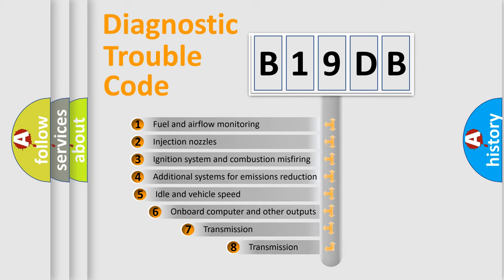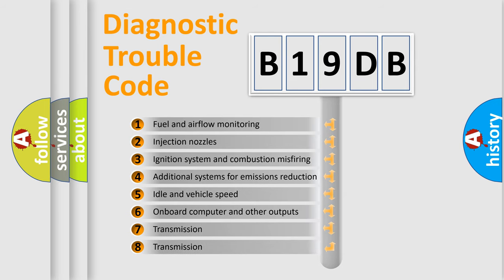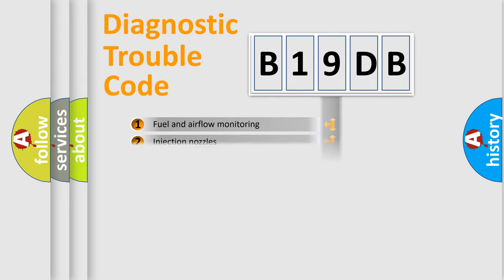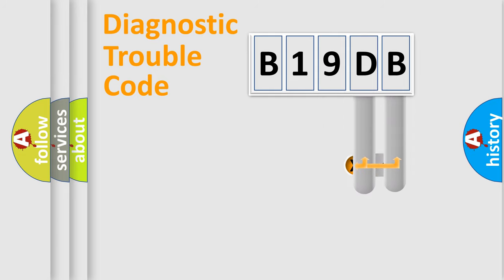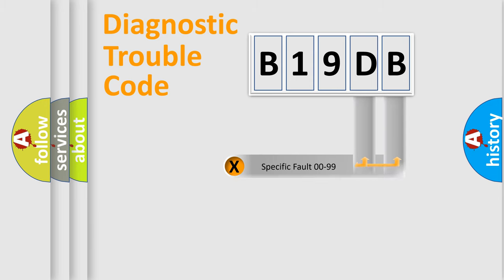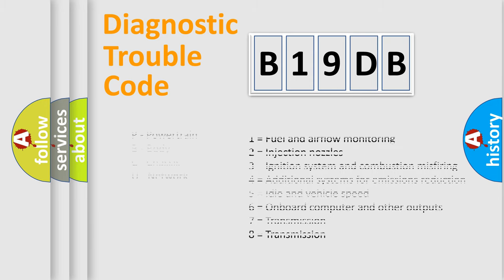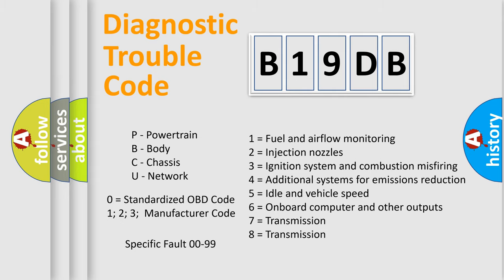The third character specifies a subset of errors. The distribution shown is valid only for the standardized DTC code. Only the last two characters define the specific fault of the group. Let's not forget that such a division is valid only if the second character code is expressed by the number zero.